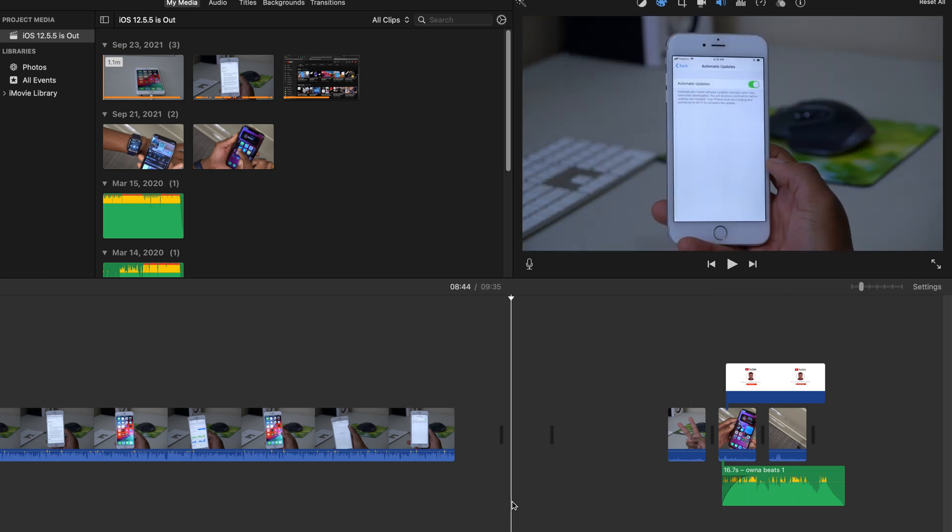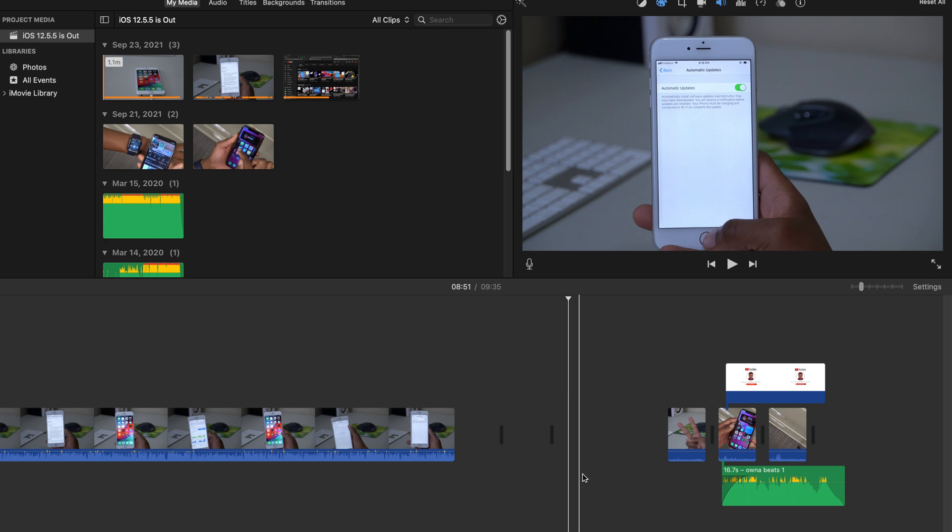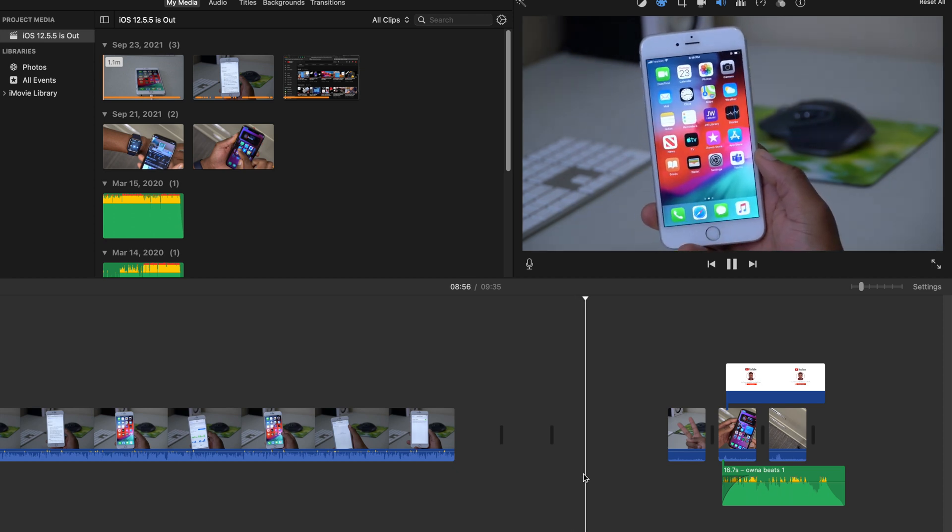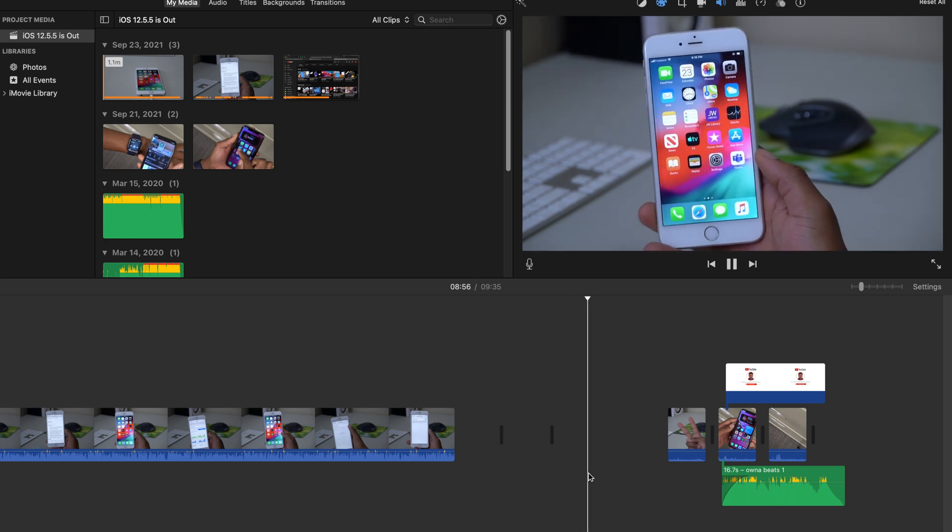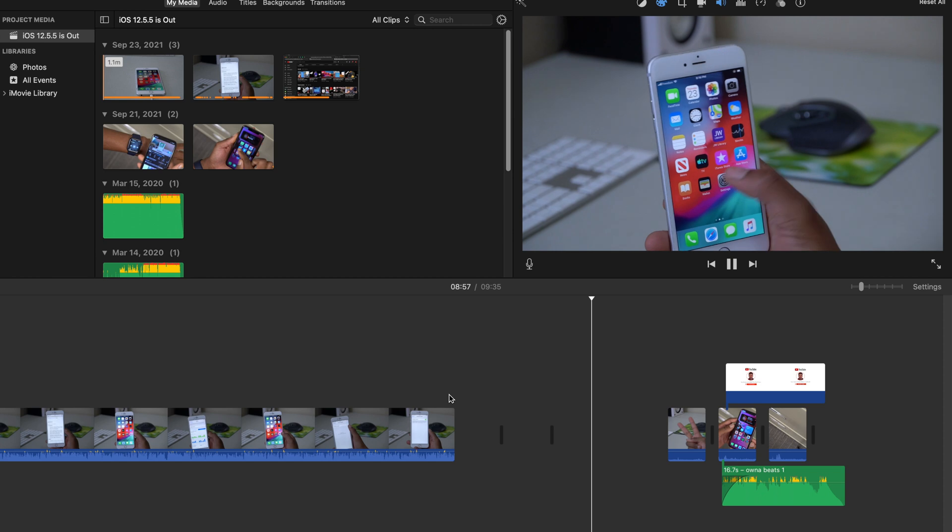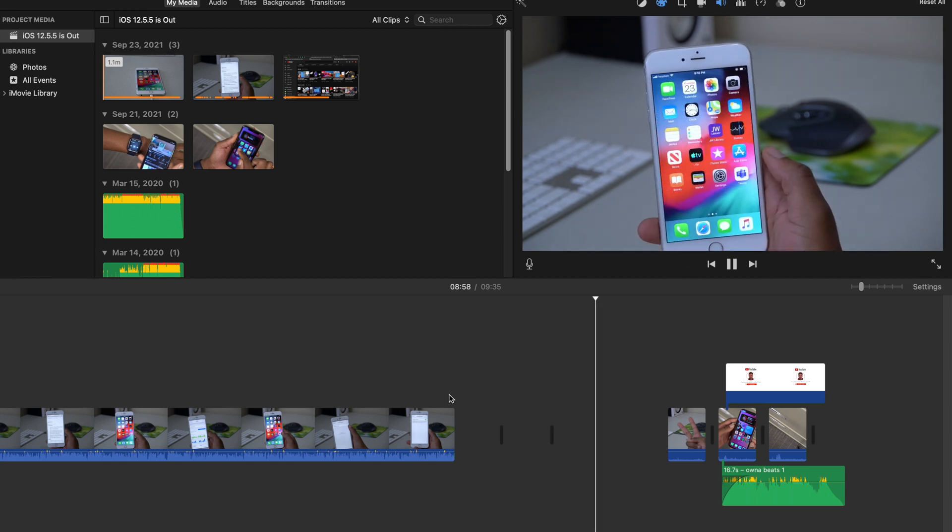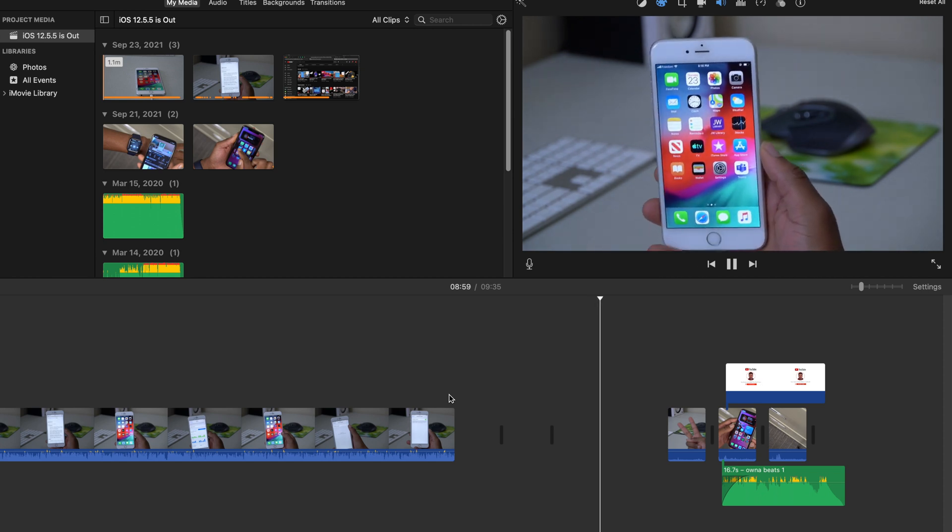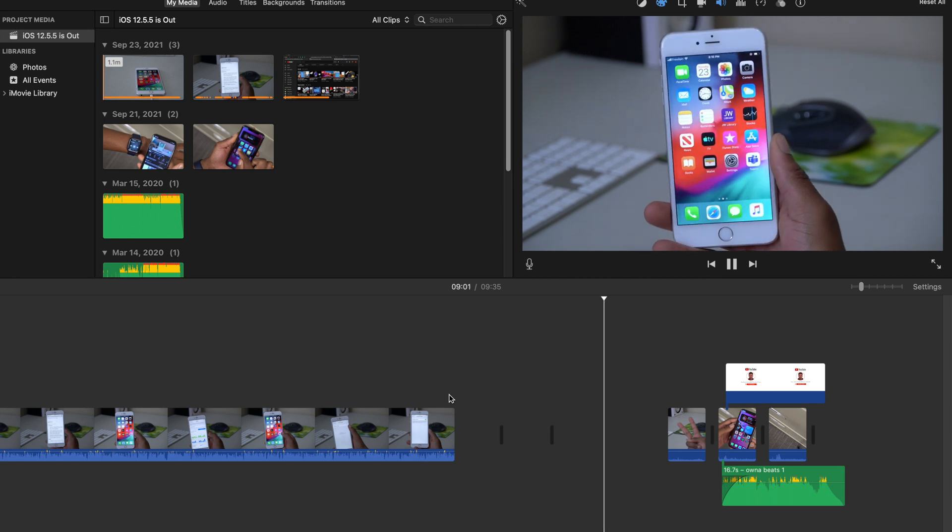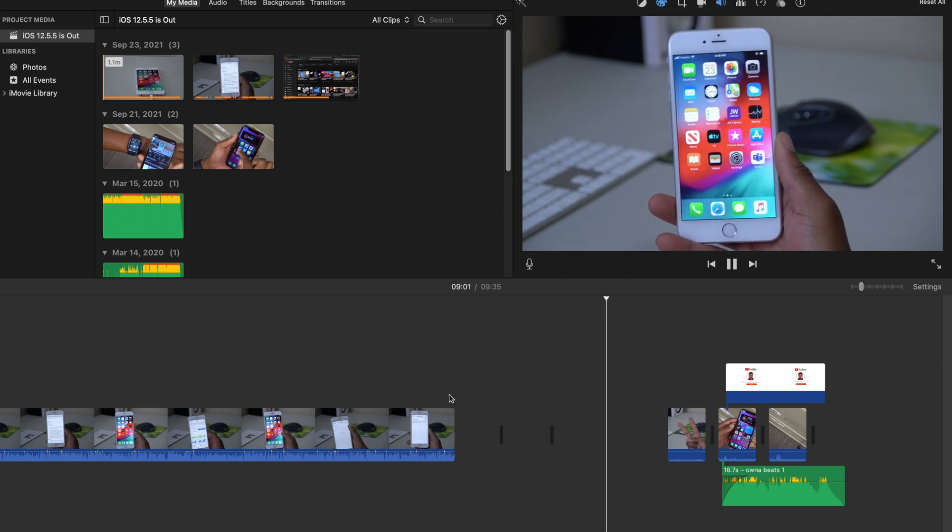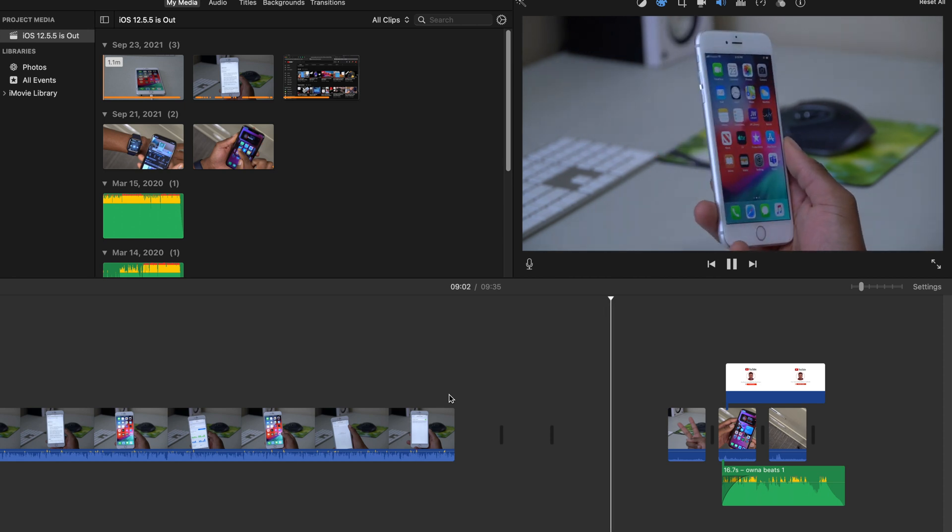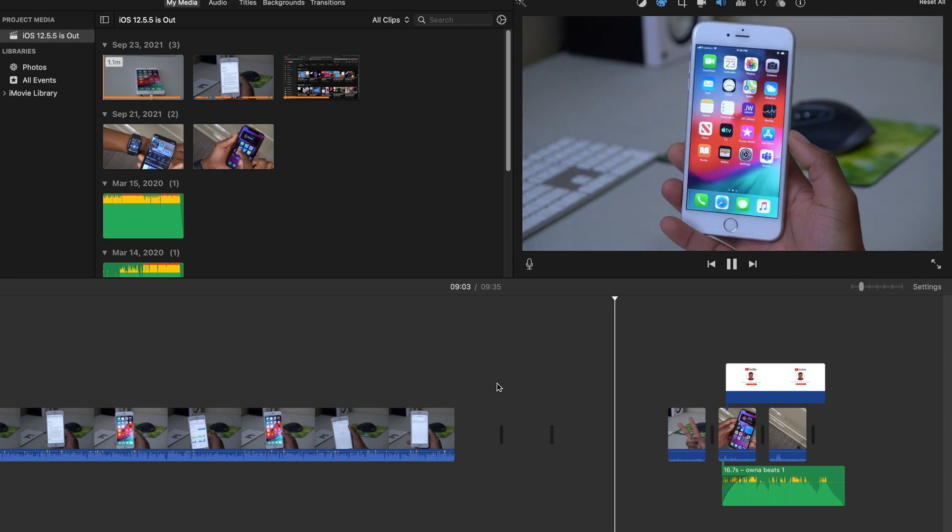The good thing or the advantage that iMovie has over Final Cut Pro is that it won't totally become unresponsive. You can see here that you are able to see what's going on in the timeline. The only issue is that sometimes your timeline just blacks out or disappears like this or appears to be chopped.